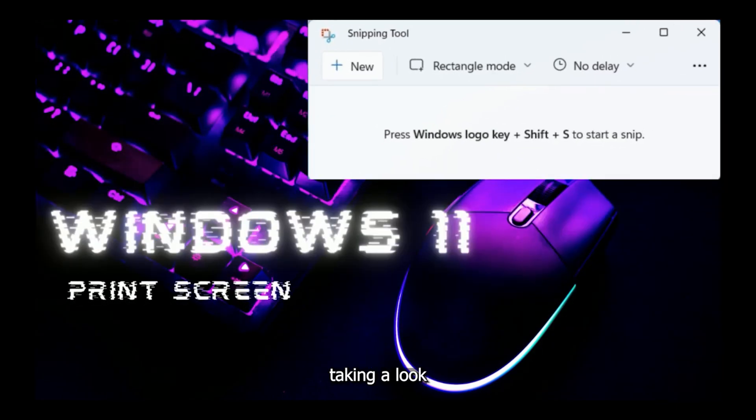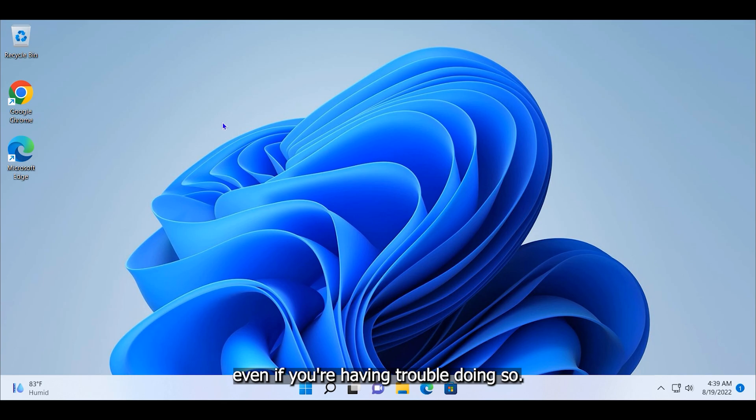In this video, we'll be taking a look at how you can take screenshots on Windows 11, even if you're having trouble doing so.